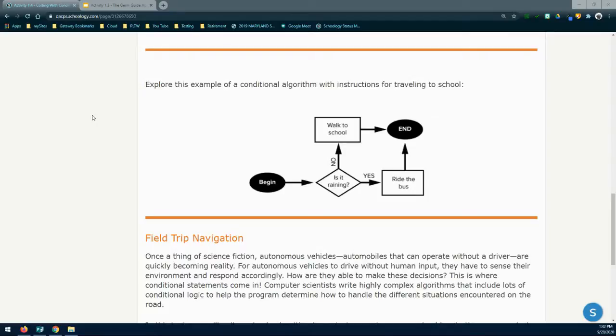When we look at this flowchart, we start with our beginning block and then we ask ourselves a question: Is it raining? If we answer yes to that question, we're going to follow the yes arrow and ride the bus to school. If we go back to the beginning and ask ourselves that question again — is it raining? — and our answer is no, then we're going to go ahead and walk to school.